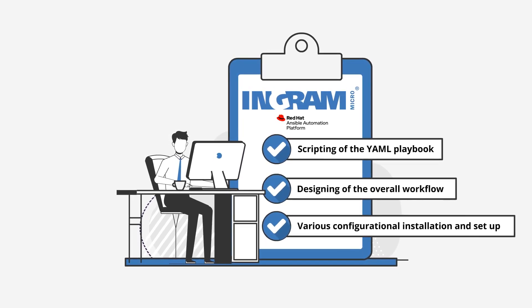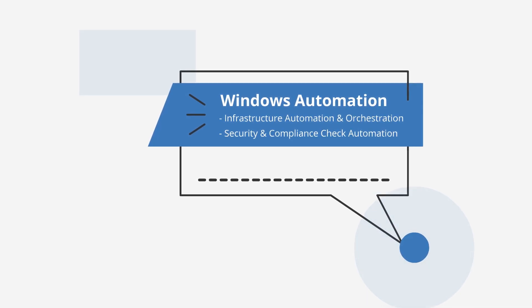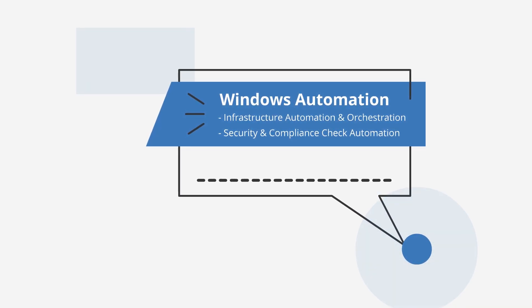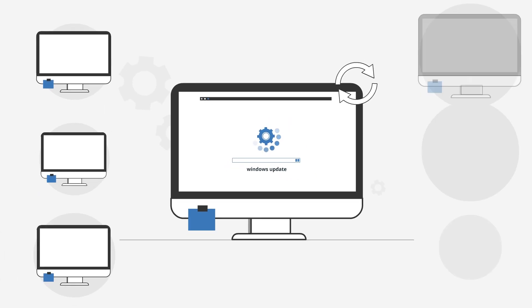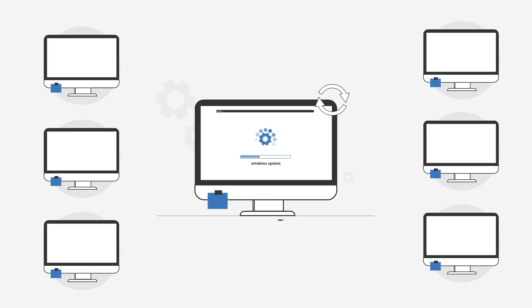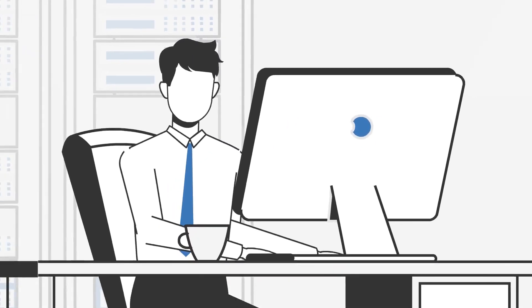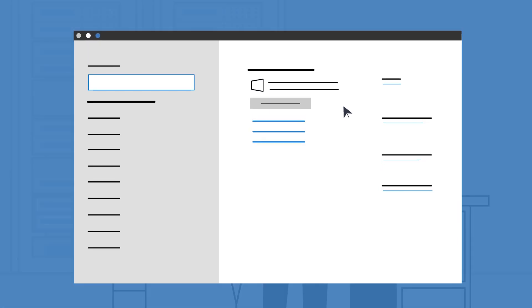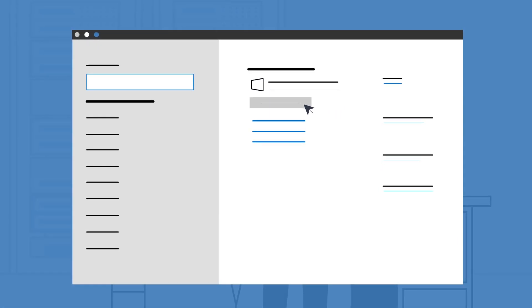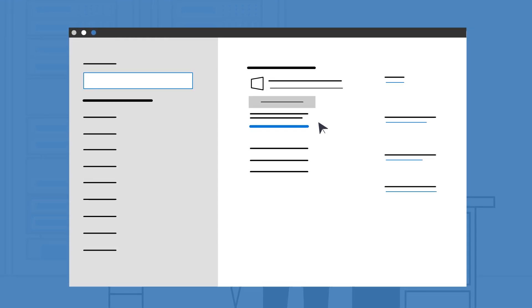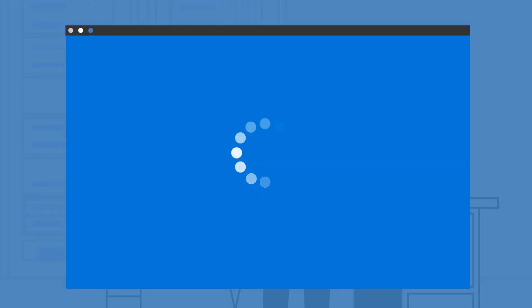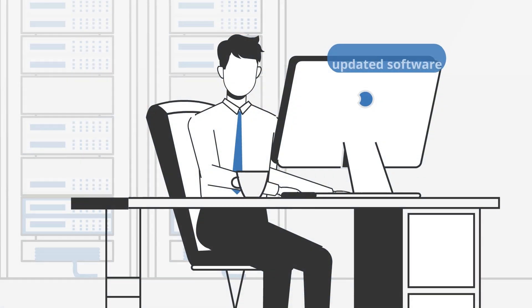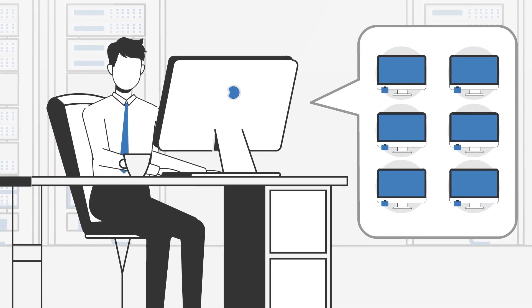Next, let's take a look at how the Red Hat Ansible automation platform is able to carry out Windows automation. A solution architect is typically responsible for ensuring that all Windows devices are up to date based on his organization's requirement. A standard process for Windows update includes searching online for the necessary updates, downloading the updates, installing it to the Windows servers, rebooting the device, and then resuming running with the updated software.